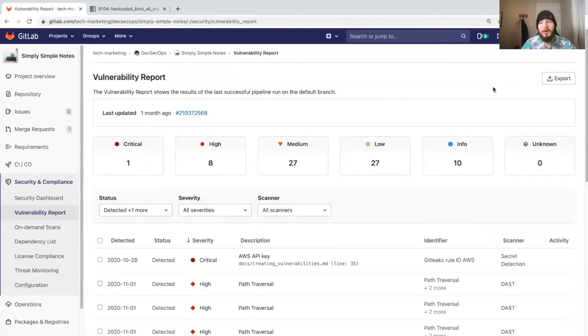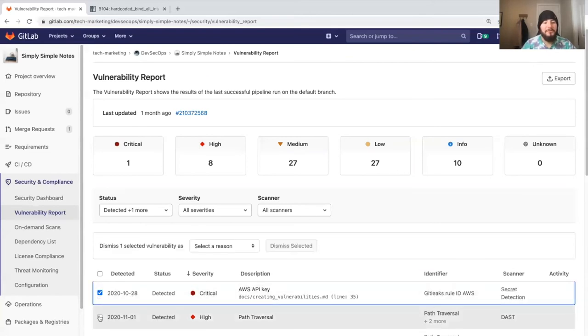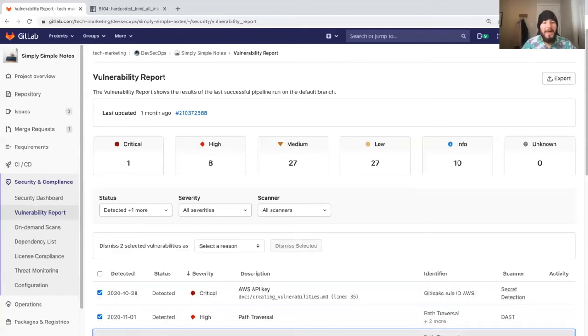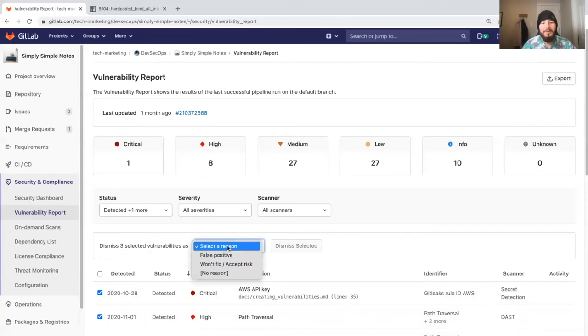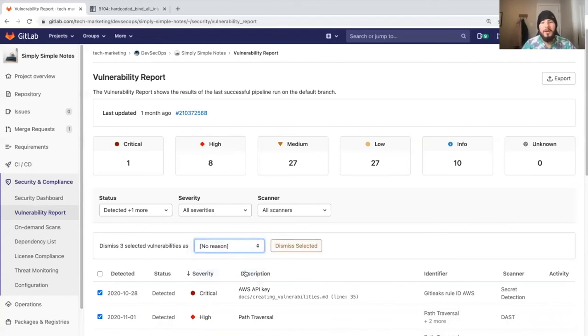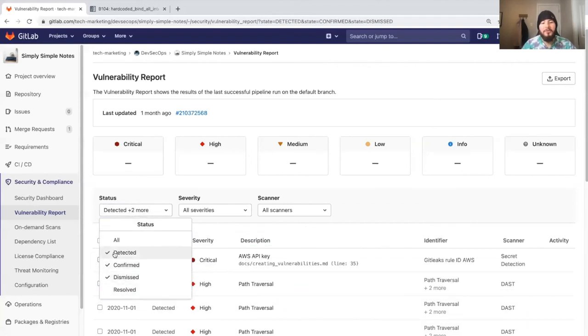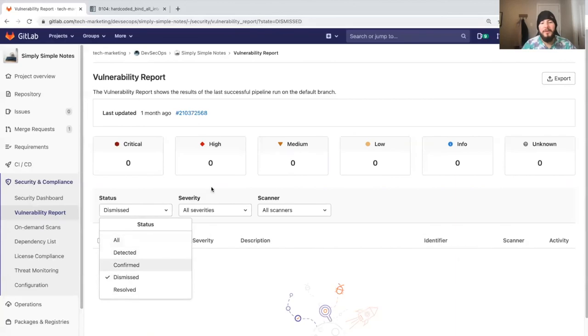You can also export the vulnerability report as a CSV or dismiss vulnerabilities as a batch. Here we can dismiss three vulnerabilities and say it's a false positive or that we won't fix or accept it. We can also not give a reason, but this can throw red flags, and the security team can assess dismissed vulnerabilities and confirm that they actually should have been dismissed.